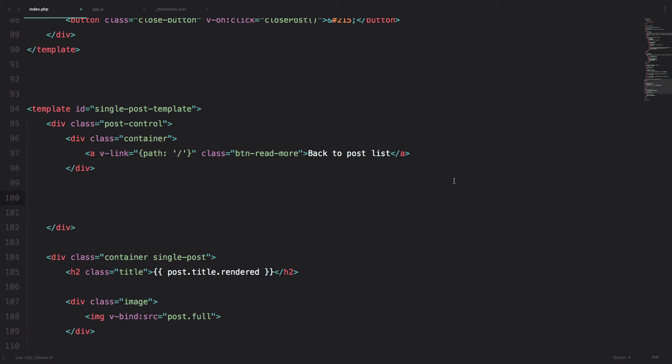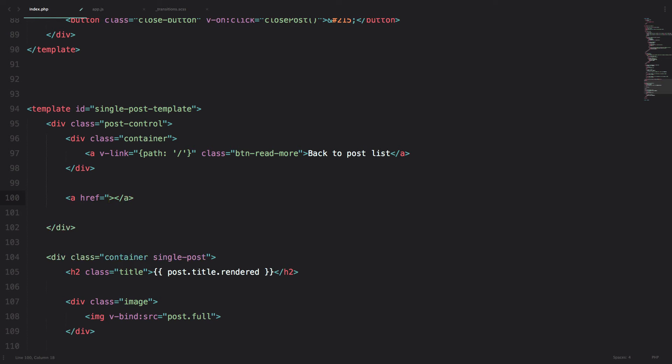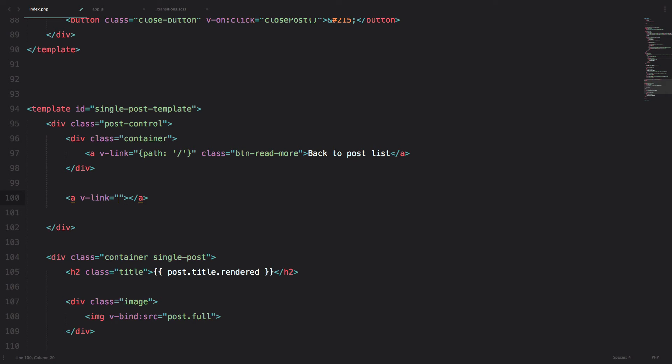But instead of just calling up the API and getting the preview of the data that we need, we are going to call the actual full post. So to do that, we just do a and then instead of hrf, we do vlink.